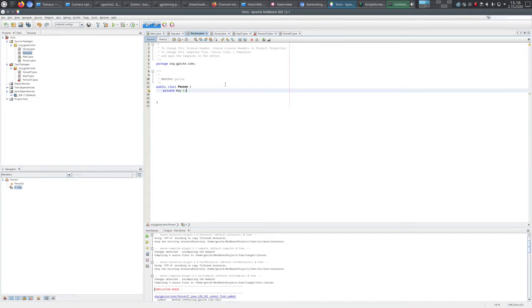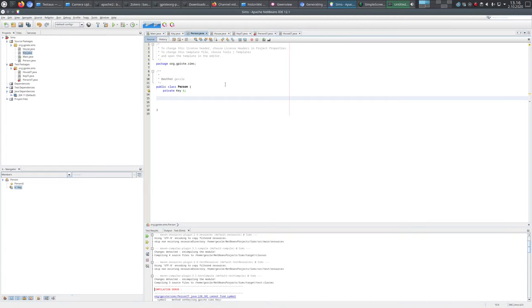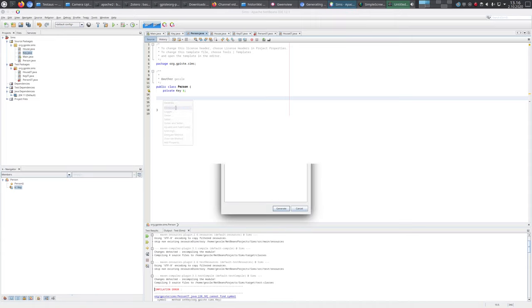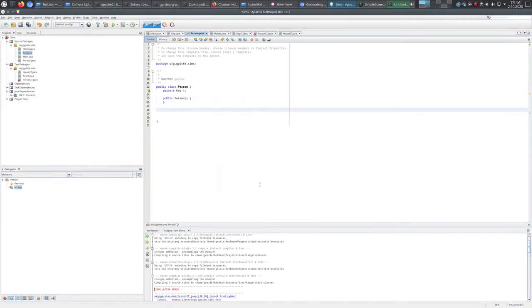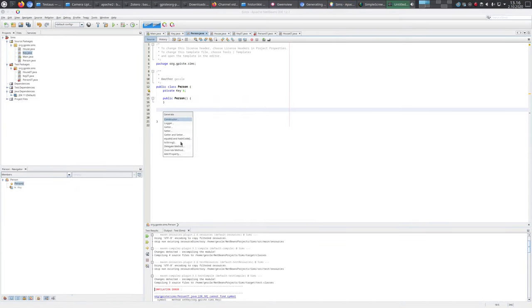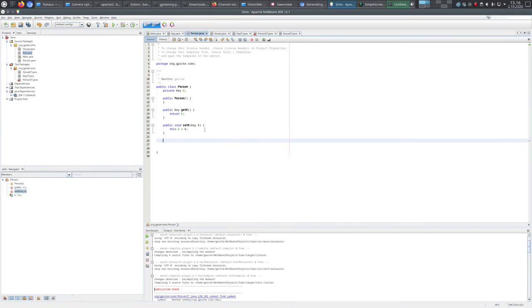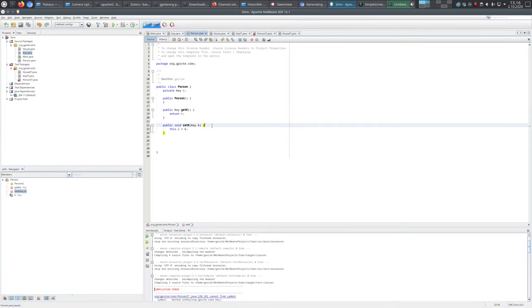Then we have the Person class, and the person should have the key. Nothing more - we just generate a constructor and then we get a setter and getter for this key. That's nothing more for the Person class.